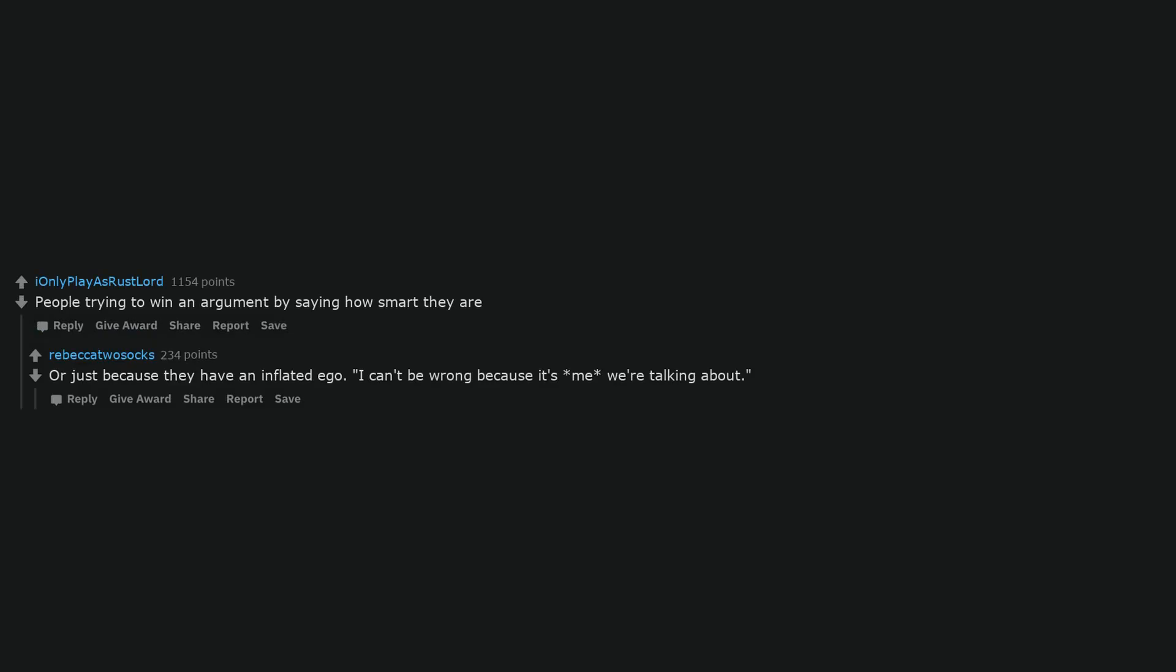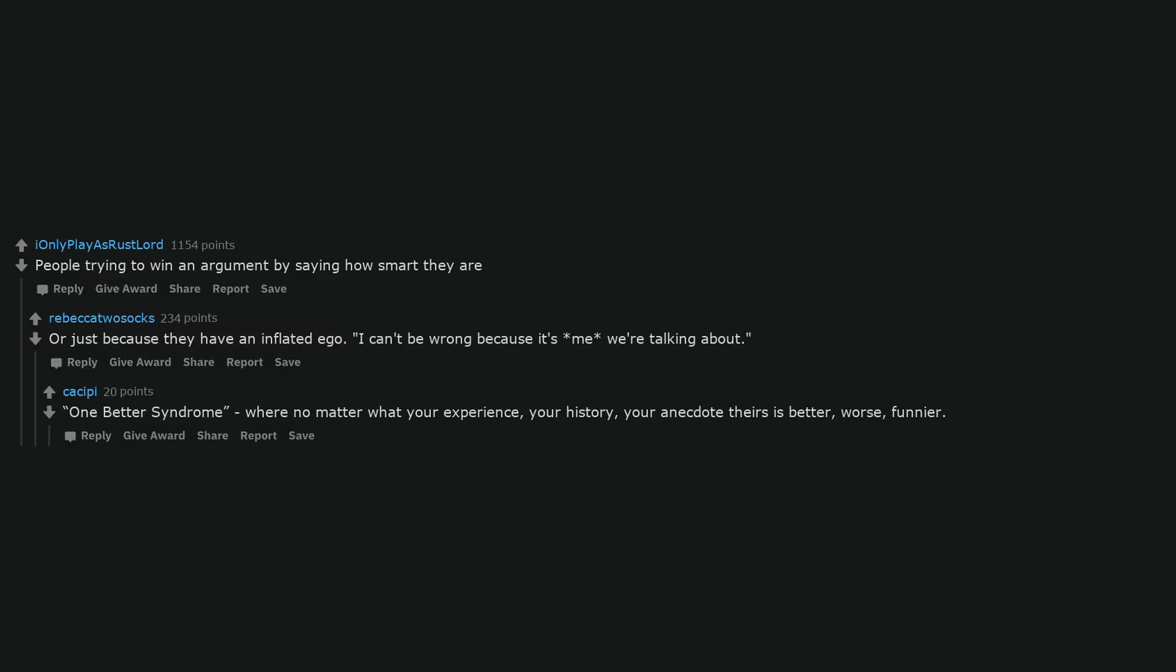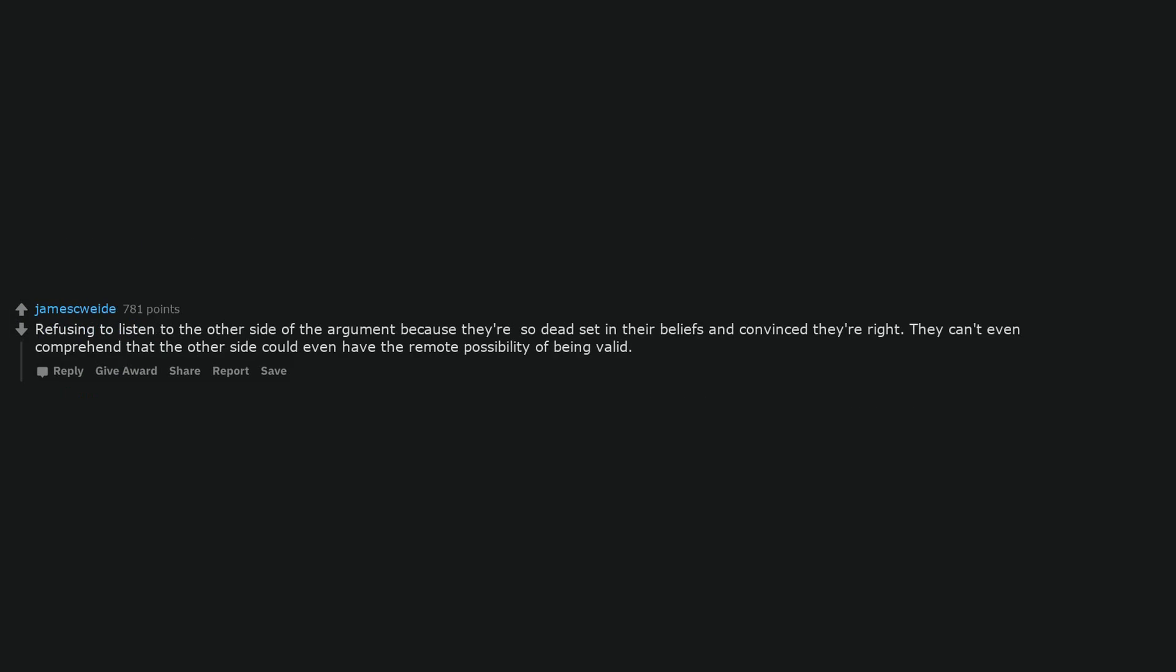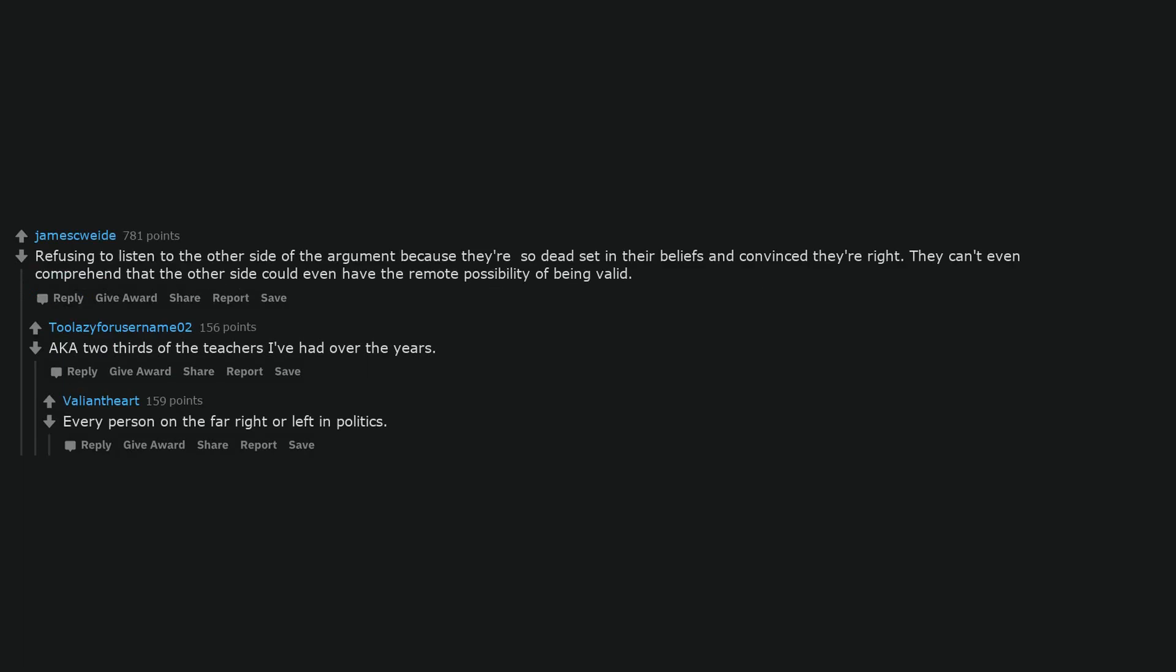People trying to win an argument by saying how smart they are. Or just because they have an inflated ego. I can't be wrong because it's me we're talking about. One-better syndrome, where no matter what your experience, your history, your anecdote, theirs is better, worse, funnier. Refusing to listen to the other side of the argument because they're so dead set in their beliefs and convinced they're right. They can't even comprehend that the other side could even have the remote possibility of being valid. Two-thirds of the teachers I've had over the years. Every person on the far right or left in politics.